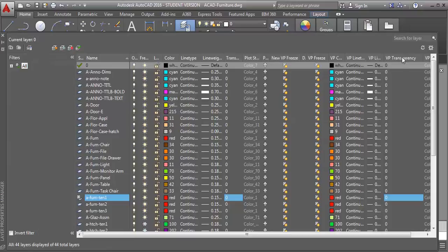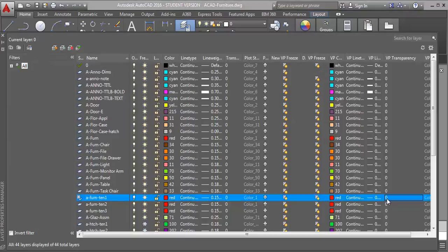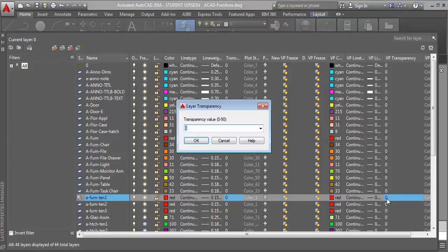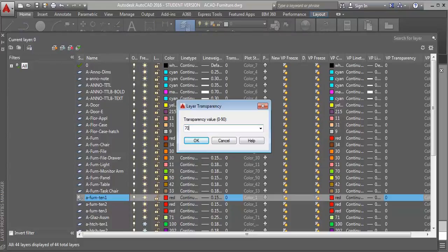And I'm going to come over here to the column labeled VP transparency, and right now you can see it's set to zero, so it's not transparent at all. I'm going to adjust this level to, I'm going to say 70. So it's looking for percent transparent, so if I set it to a lower number like 20%, it will be less transparent.